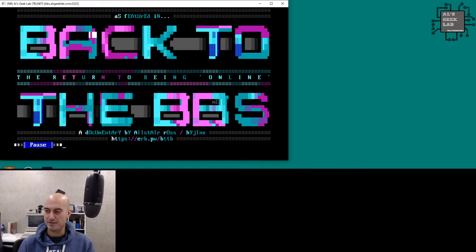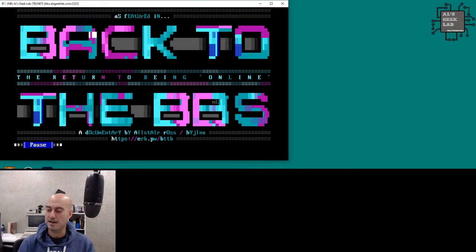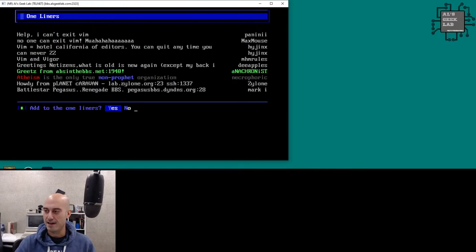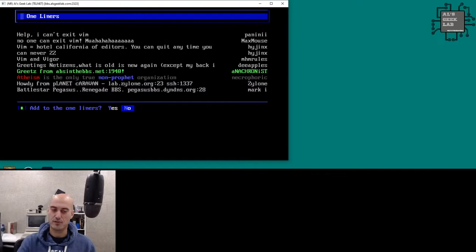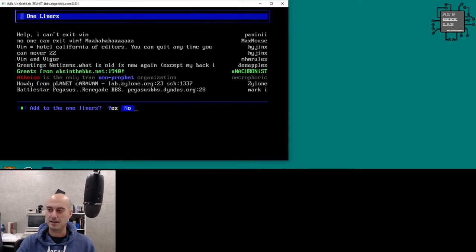I completely stole this art from his BBS, the Quantum Wormhole — definitely check that out. His short link is erb.pw/btdb, which also links to the Back to the BBS series. This is the official home of Back to the BBS. Here you can see the one-liners — a common BBS feature where you can add a message to other users. I'm working on an inter-BBS one-liner system so you can share messages across multiple BBSes using the same mod.